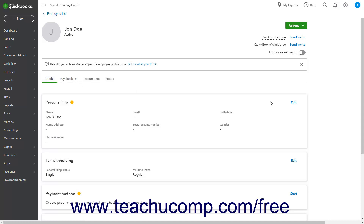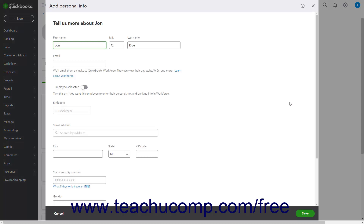To edit their personal information, click the Edit link in the upper right corner of the Personal Info section to open an Add Personal Info window. The employee's name appears in the First Name, Middle Initial, and Last Name fields, and their email address for QuickBooks Workforce appears in the Email field. The Employee Self Setup toggle switch also appears below the Email. To enter their birth date, type it into the Birth Date field. You can enter their address into the Street Address, City, State, and Zip Code fields.